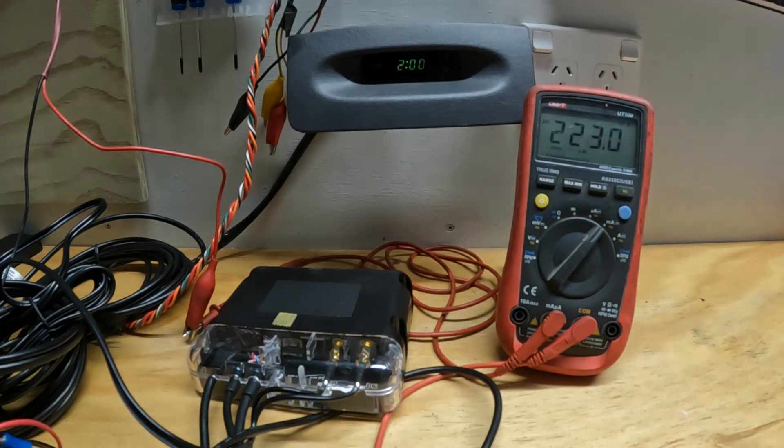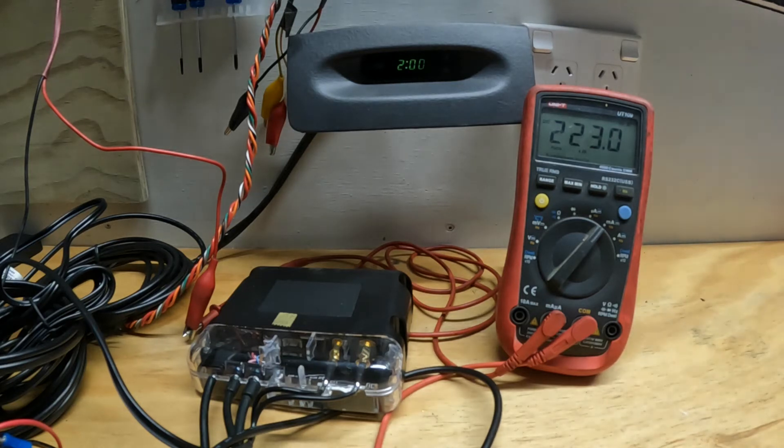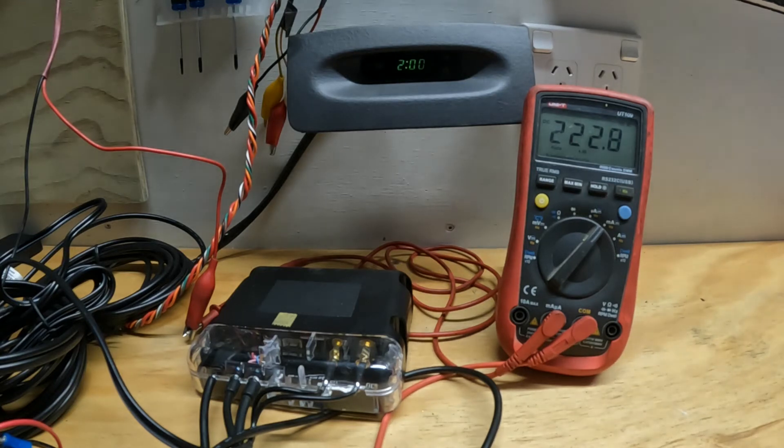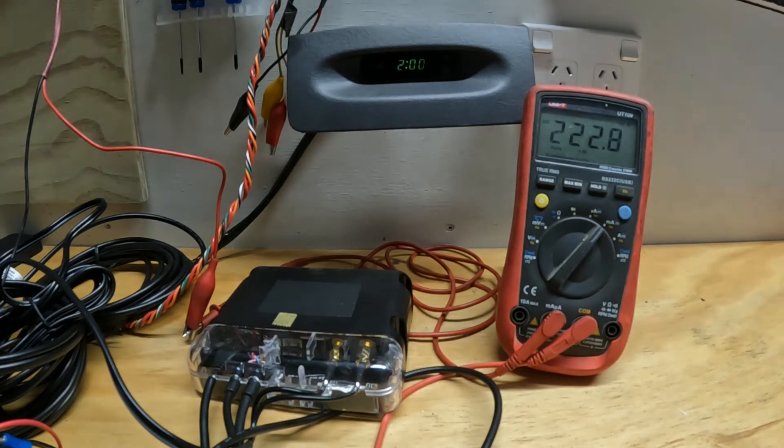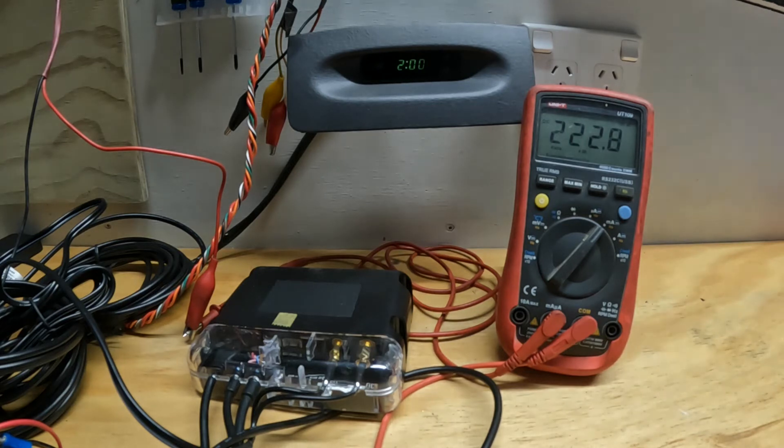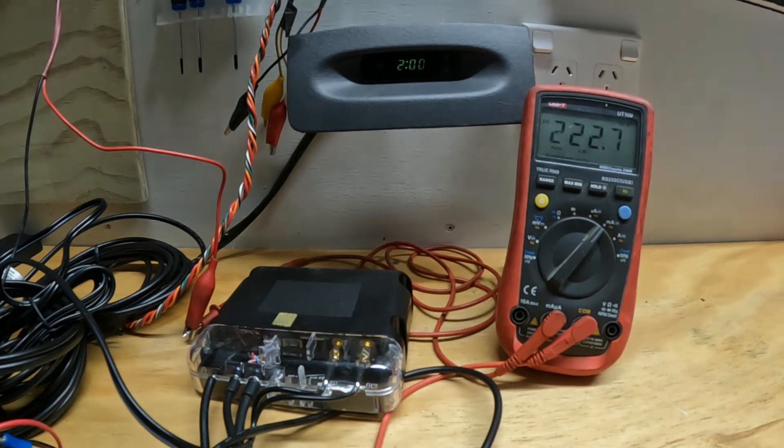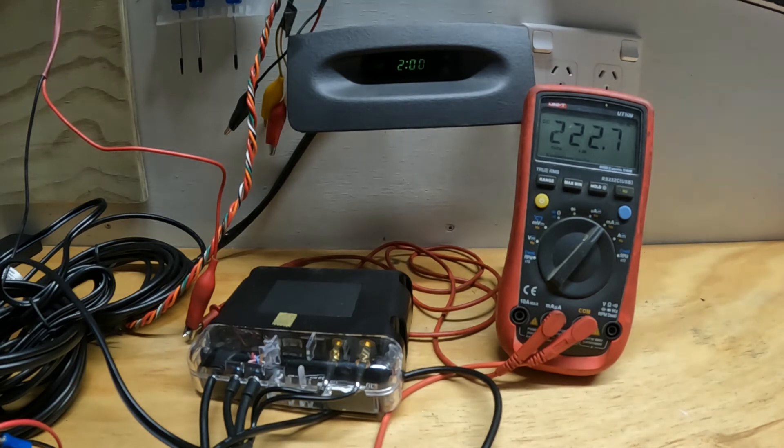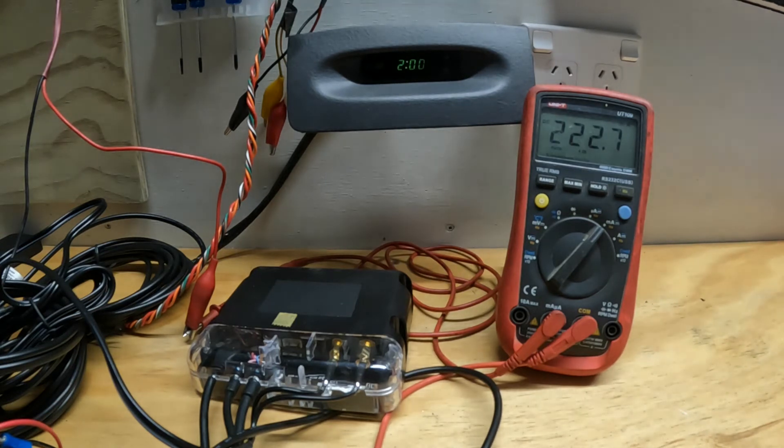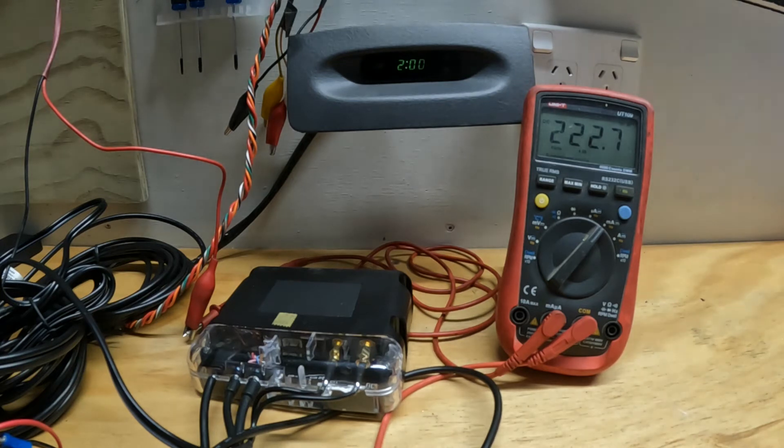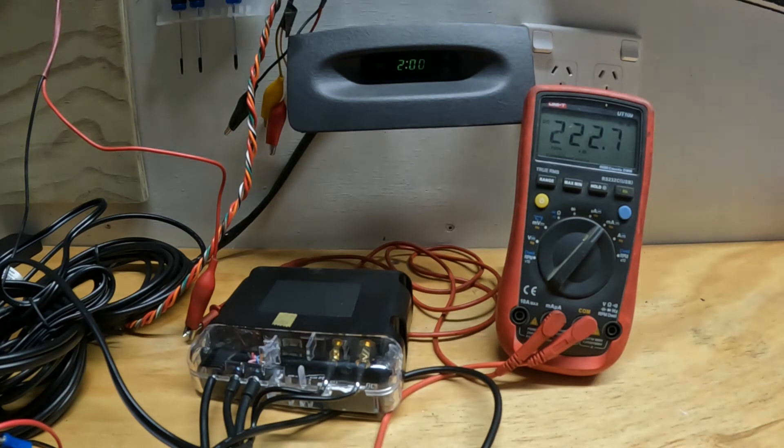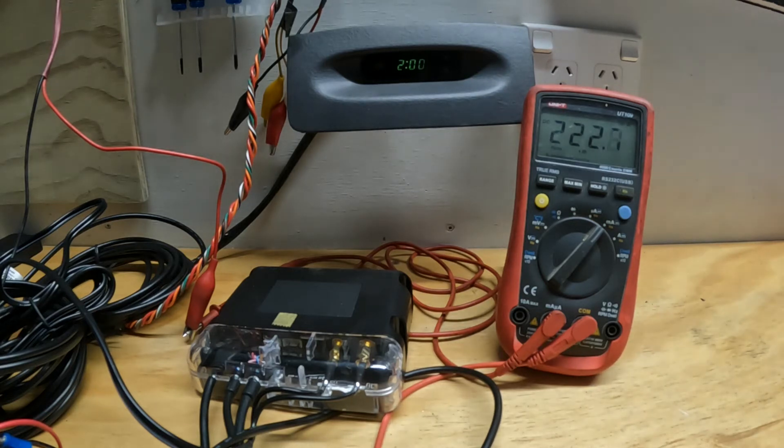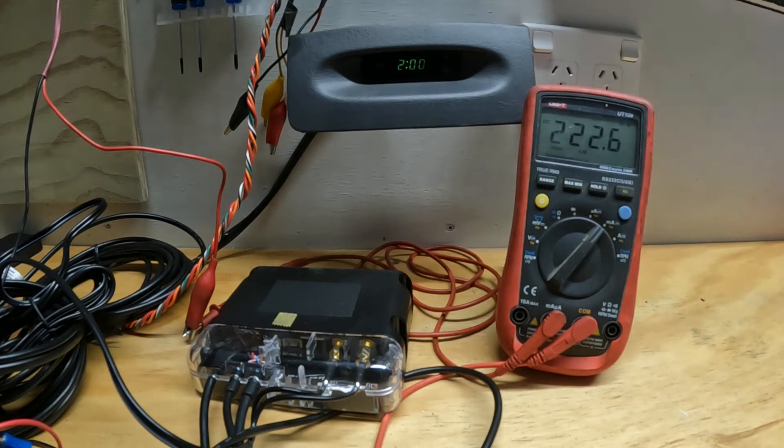We are one hour into the Navman Cube 300 current draw test, and it's sitting on 222 milliamps.